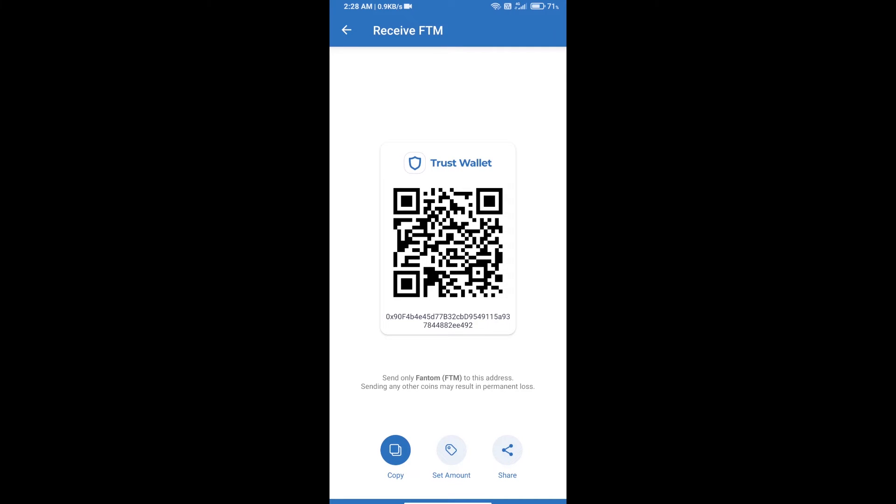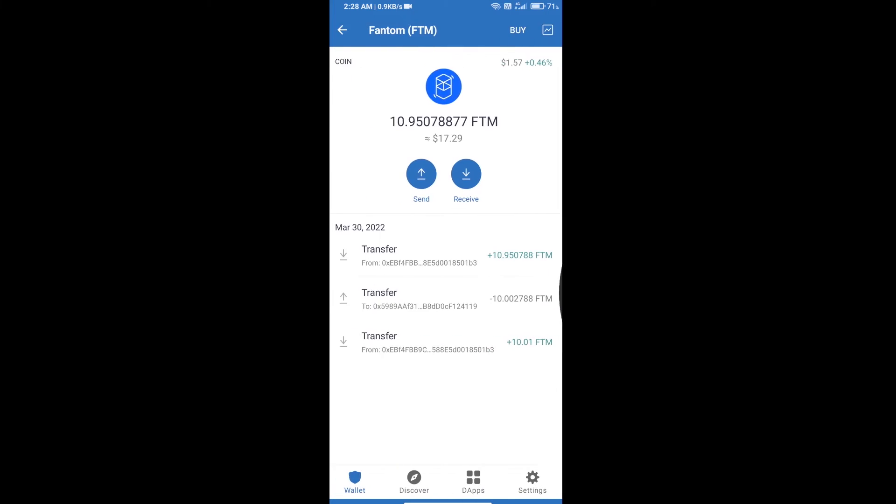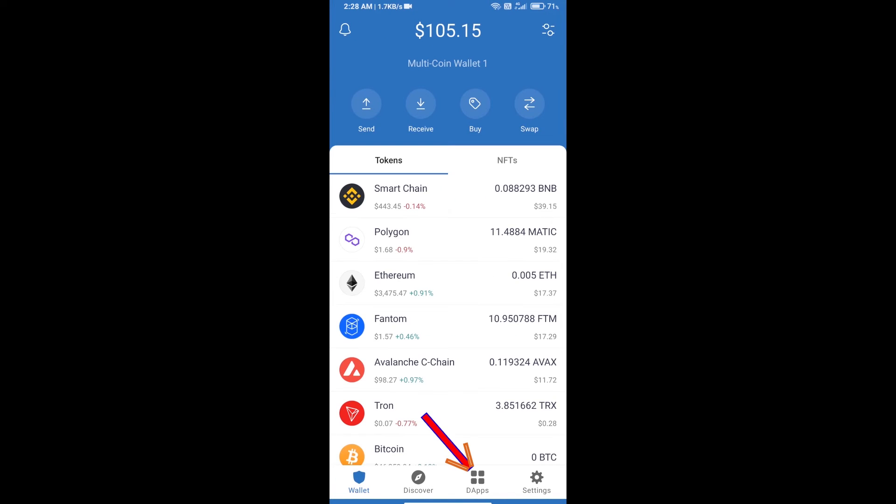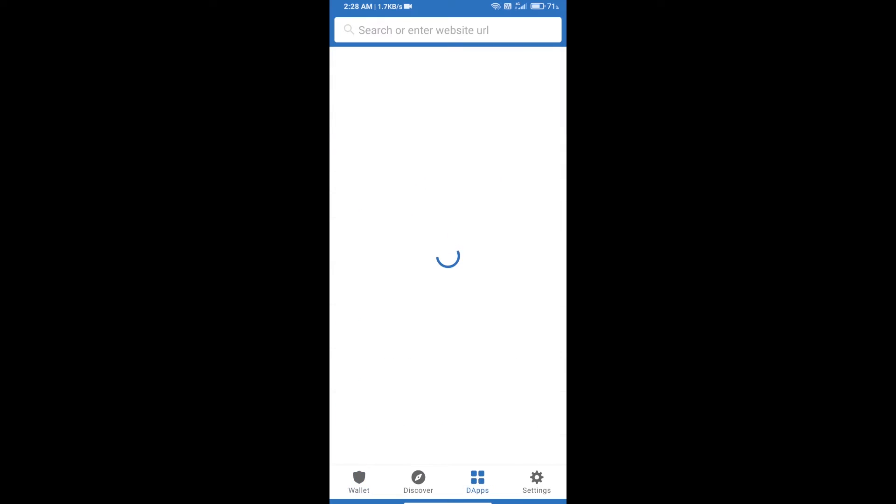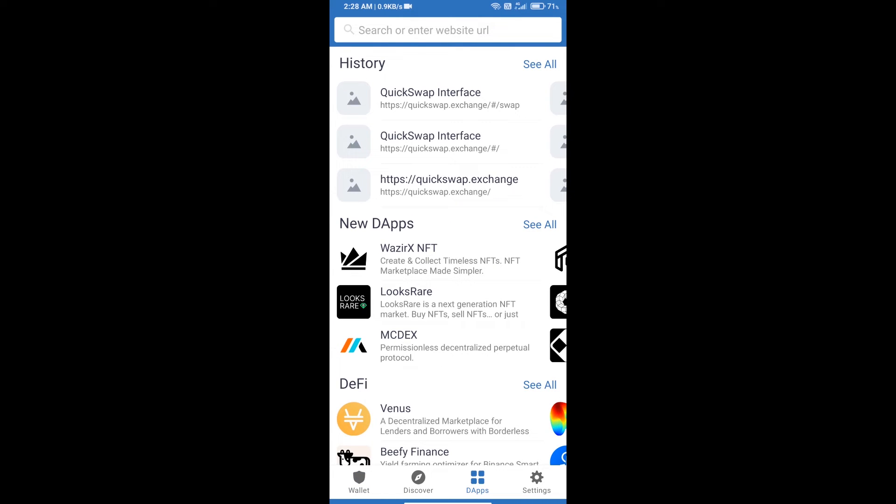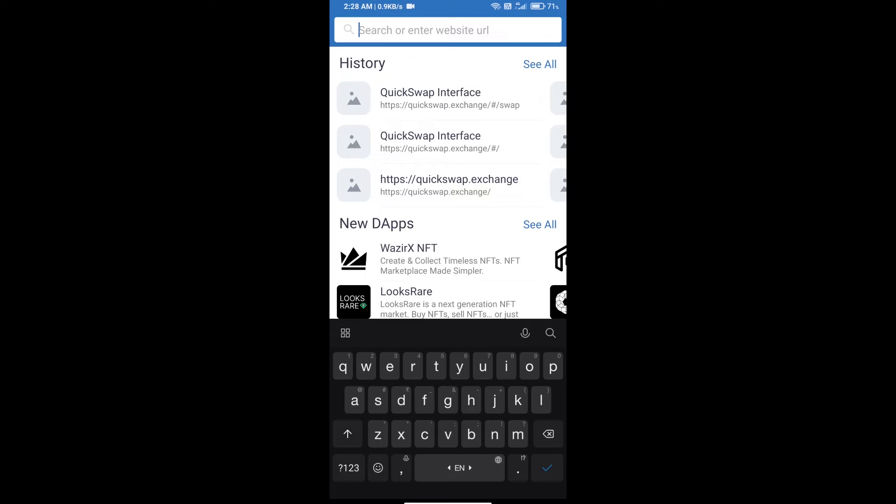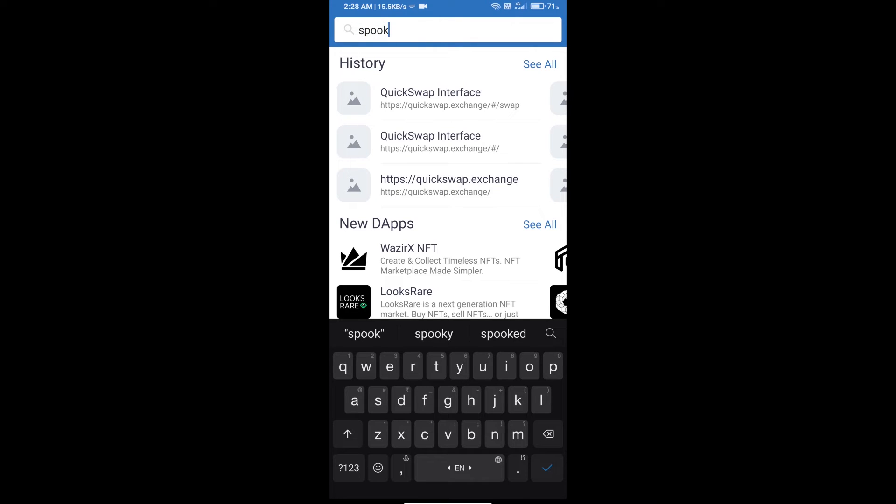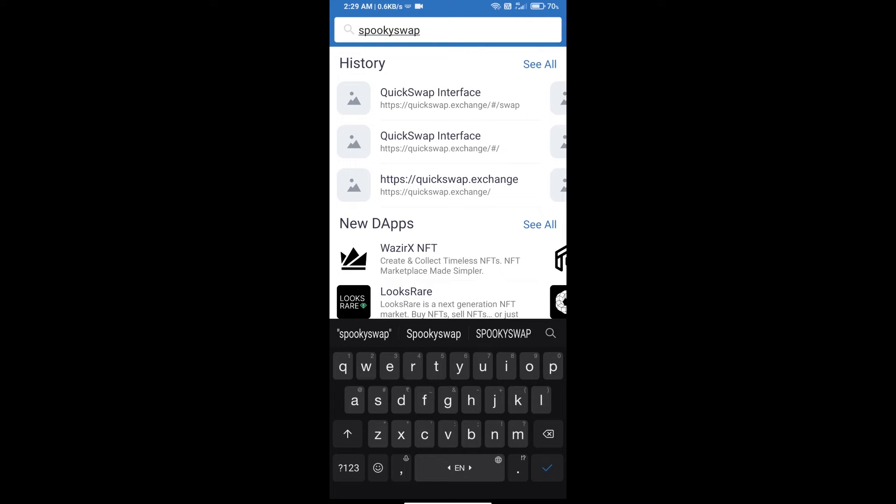After receiving FTM, you will click on dApps. Here you will search for Spooky Swap exchange at spookyswap.finance.